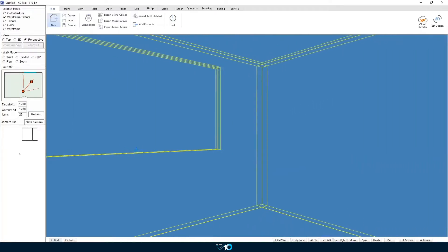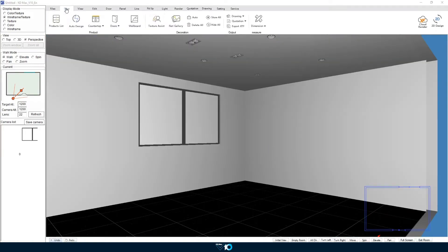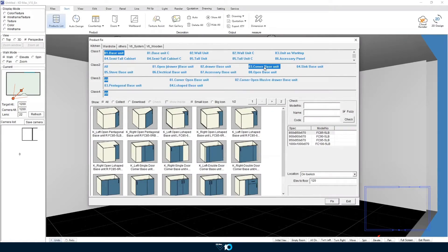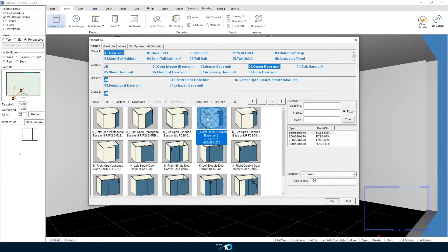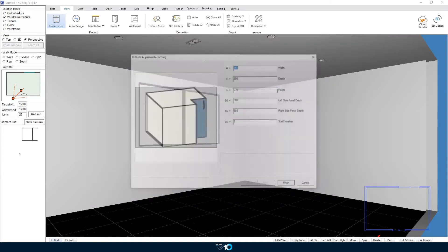Now that we are in the room we can click and drag to navigate around the room. And we can also start to add some products. So what we will do here is get a corner base unit, specify our dimensions and place that in the corner of the room. The products menu is found under start and then products list.